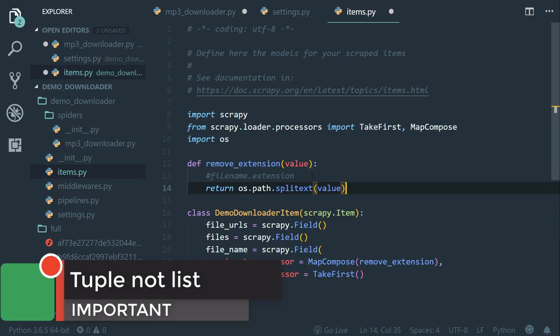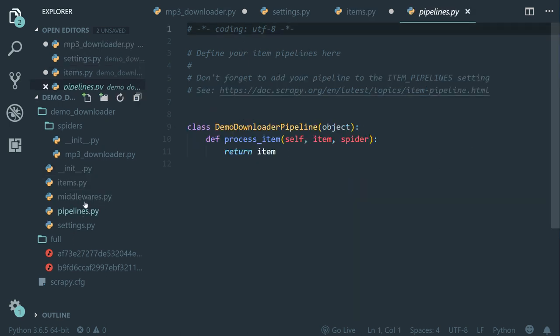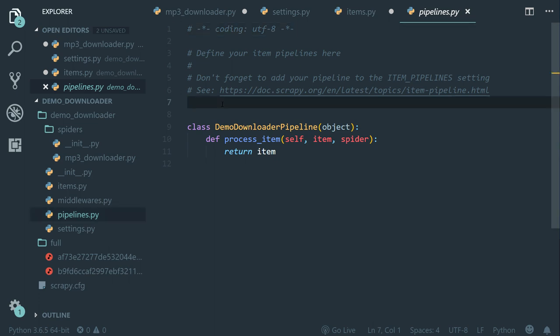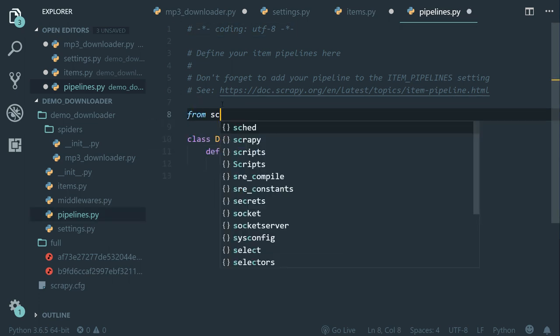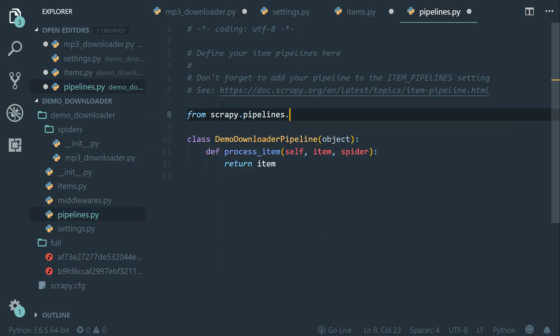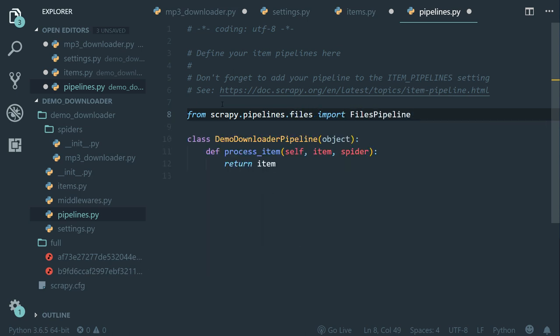And we pass the value as an argument. Now this will return a list that contains on the first index, which is zero, the file name and on the second index, which is one, the extension. We want only the file name. So we set the index to zero. Now more importantly, we need to modify default behavior of the files pipeline. So inside the pipelines dot py file, let's import the files pipeline. So from scrapy dot pipelines dot files import files pipeline.